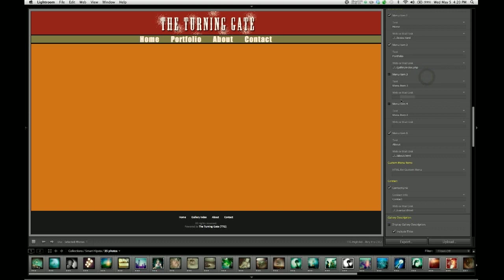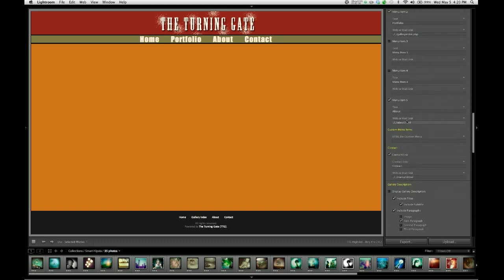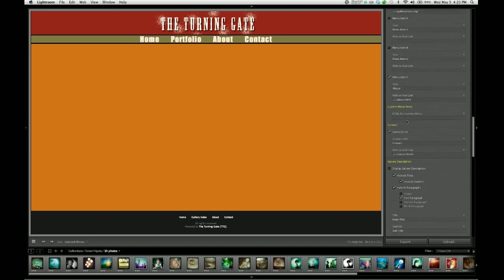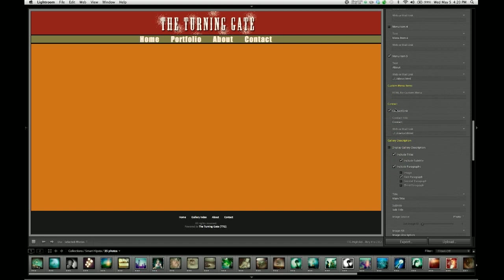Instead, let's come down to our contact link and work with that a little bit. So by default, it's set up as a relative URL.